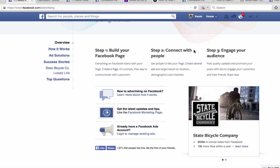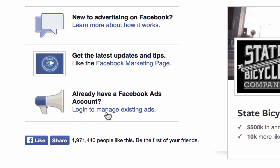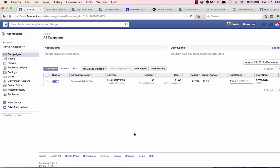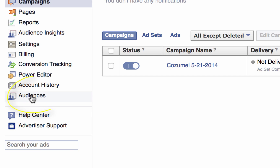First, when you come to facebook.com/ads signed in as an individual connected to your business page, your first page may look different than this page, so just know this in advance. What you want to do is log in to manage existing ads. When you get to a page that looks like this, this is the place you want to be — look for Audiences.